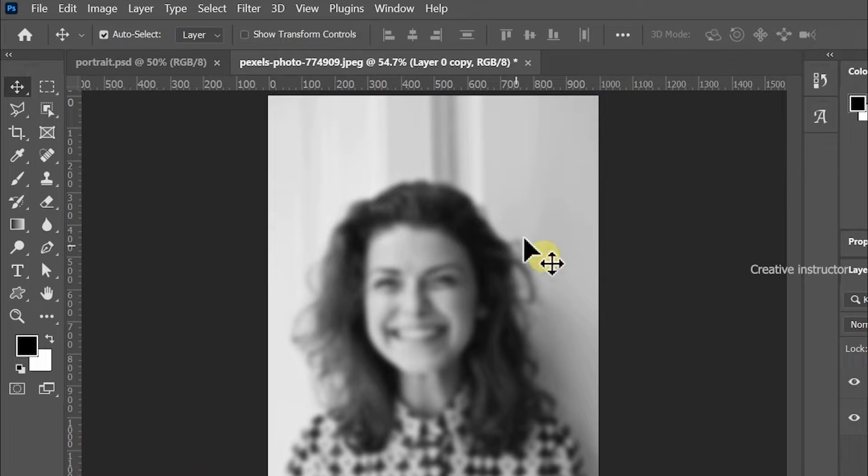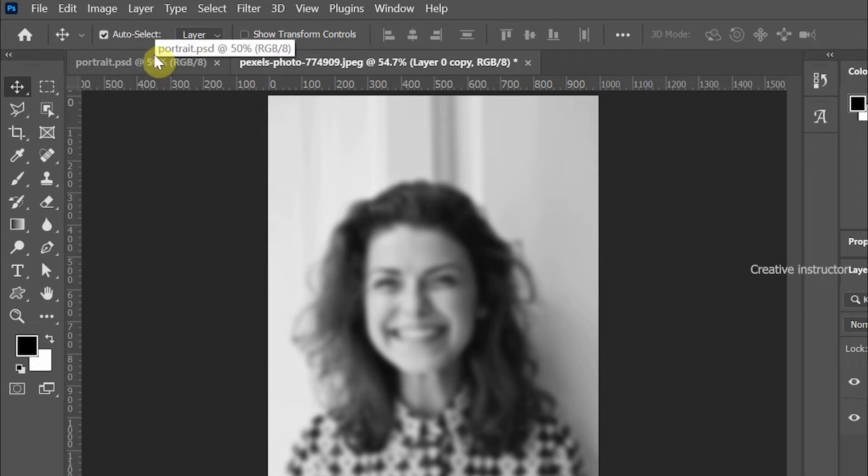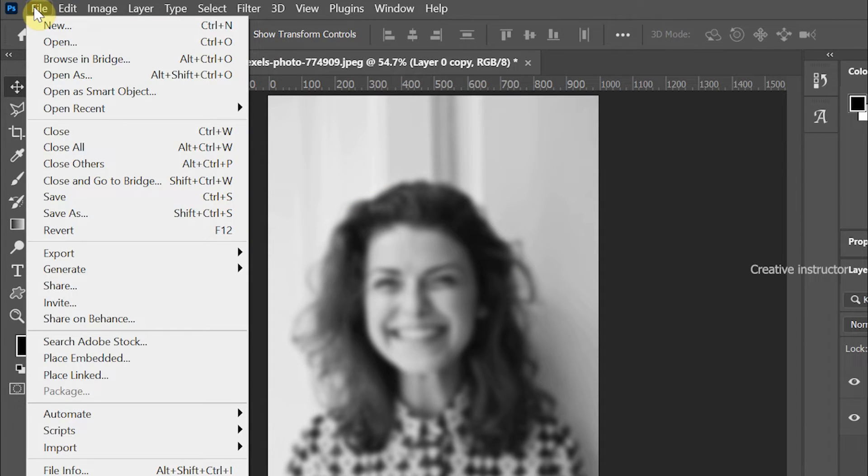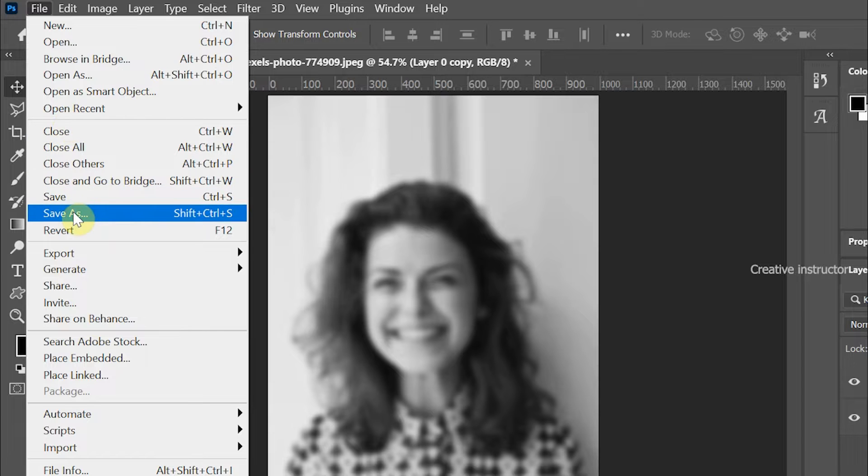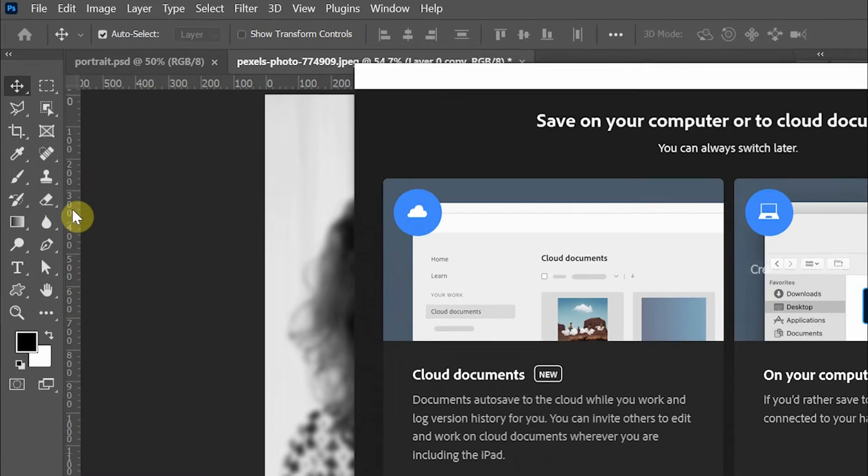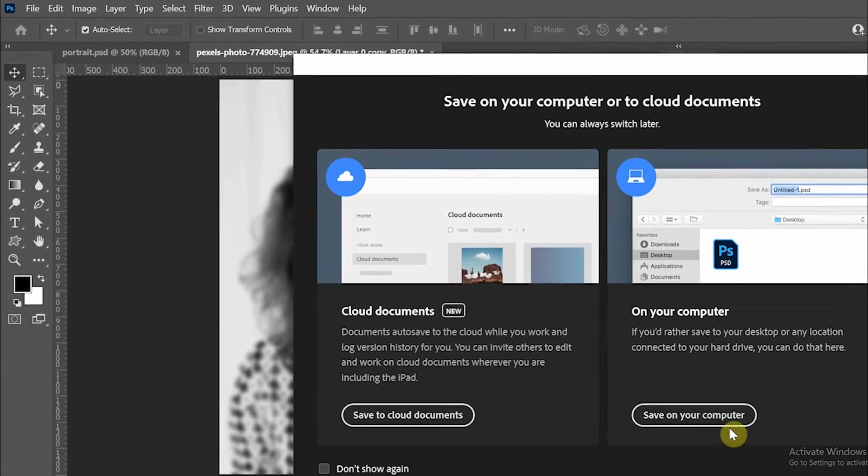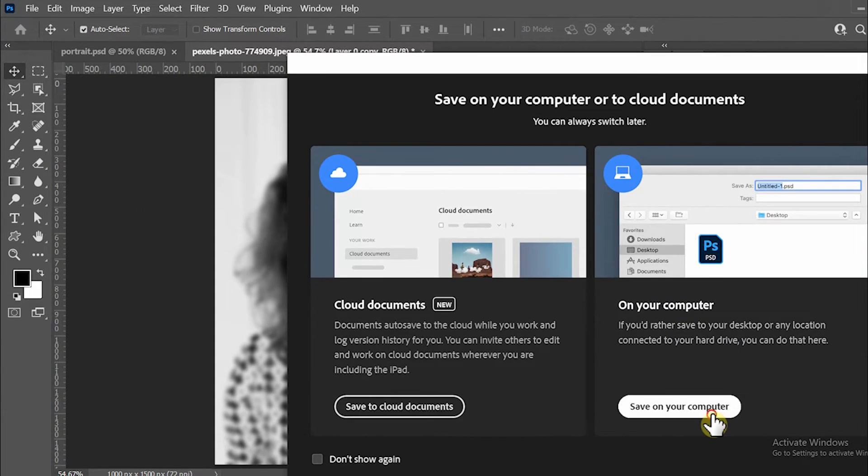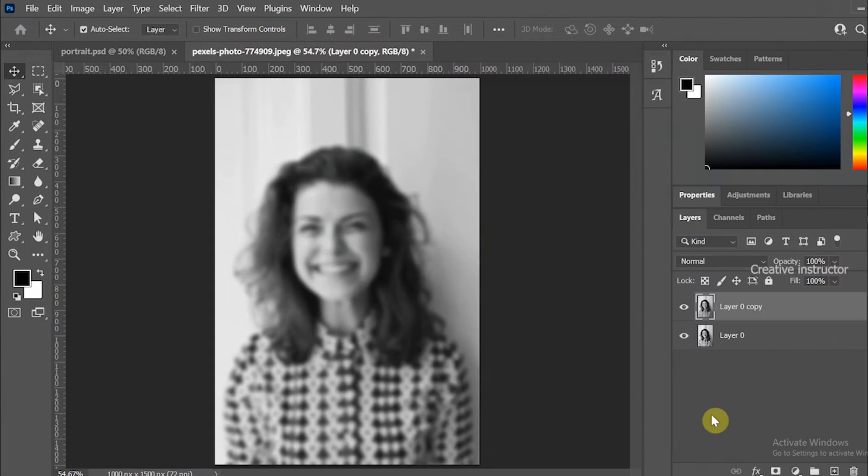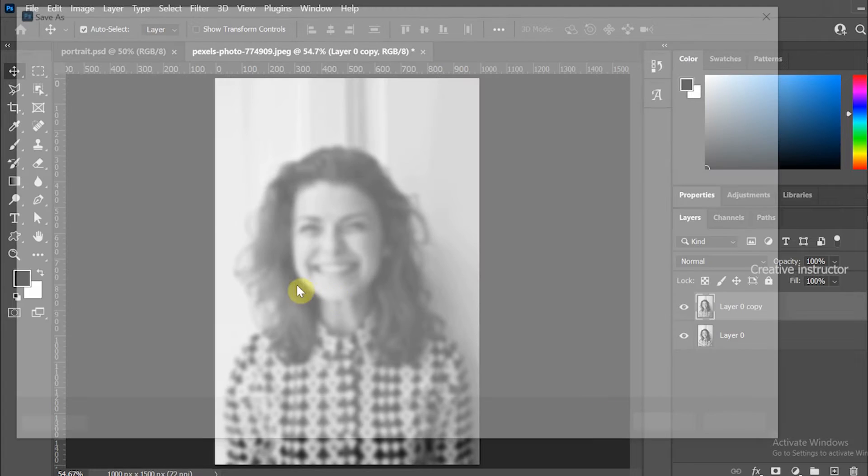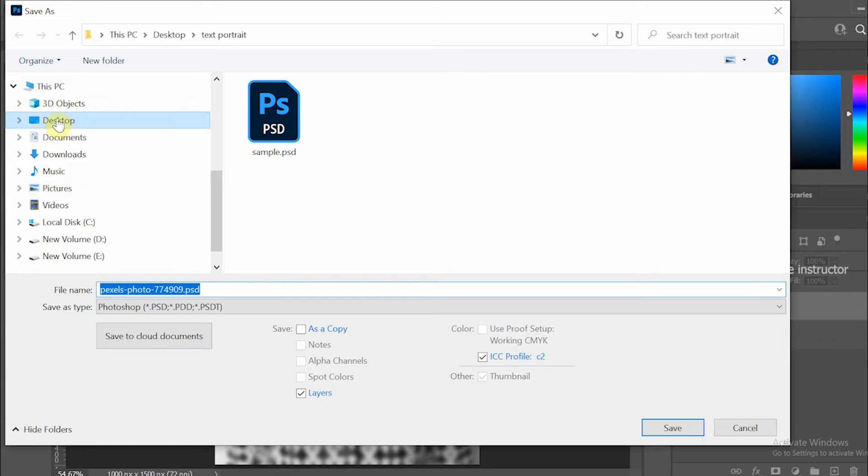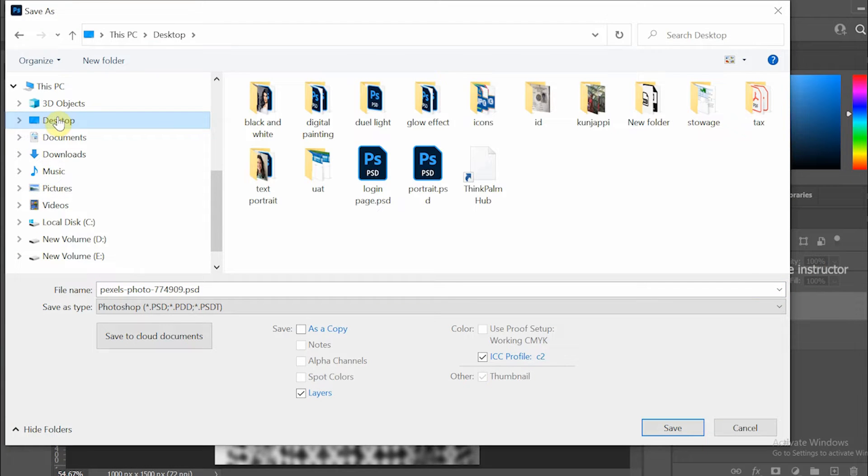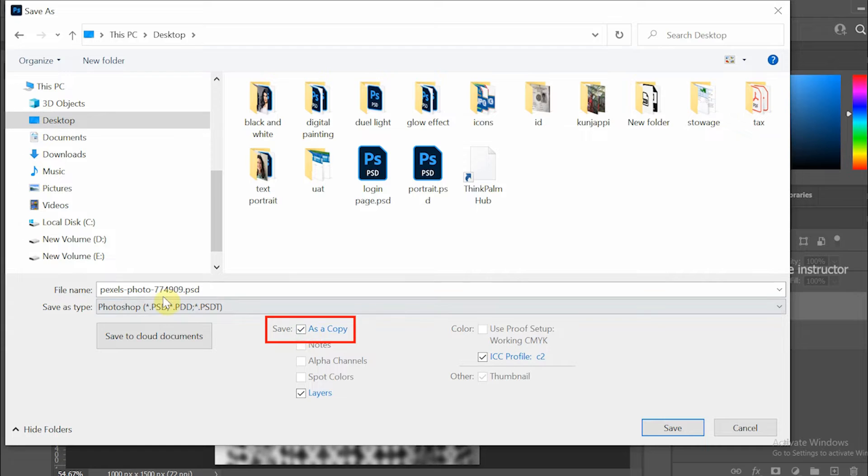Now we need to save this document as a separate file. For that go to file menu and click on save as option. Make sure you have checked as a copy option. Rename it as displacement.